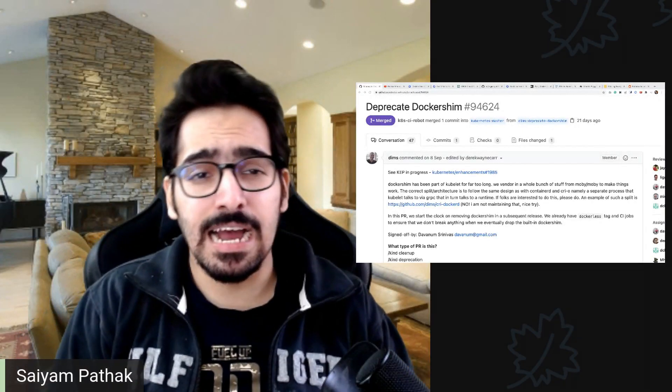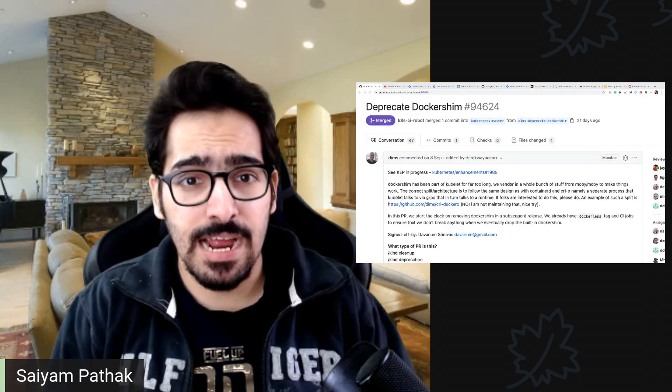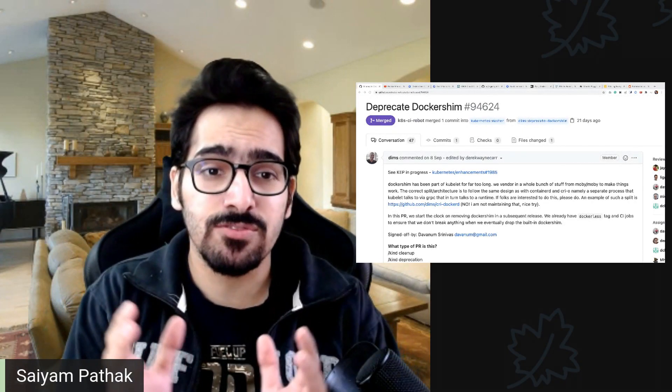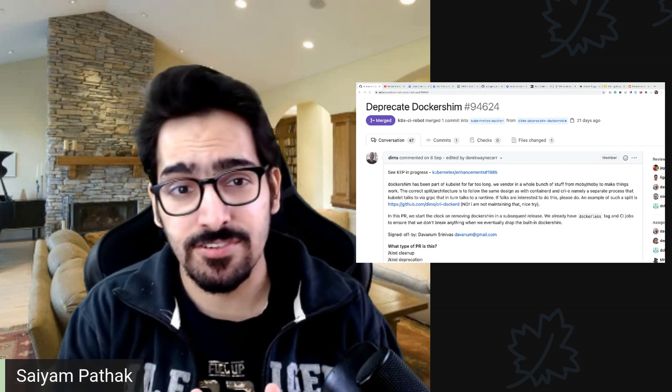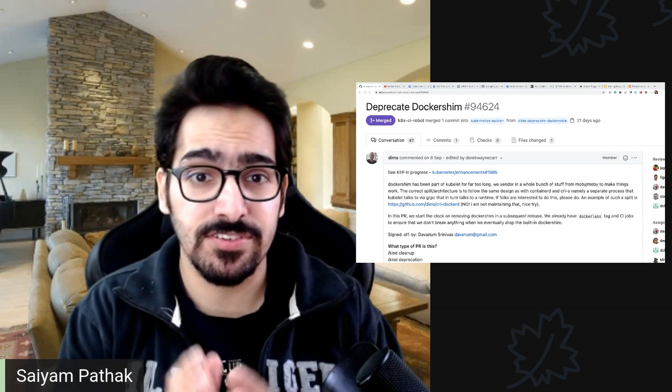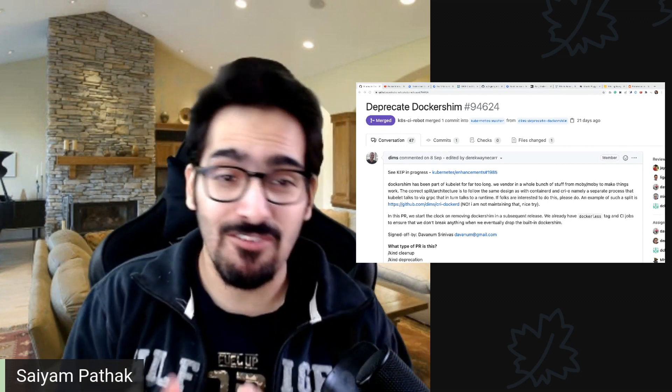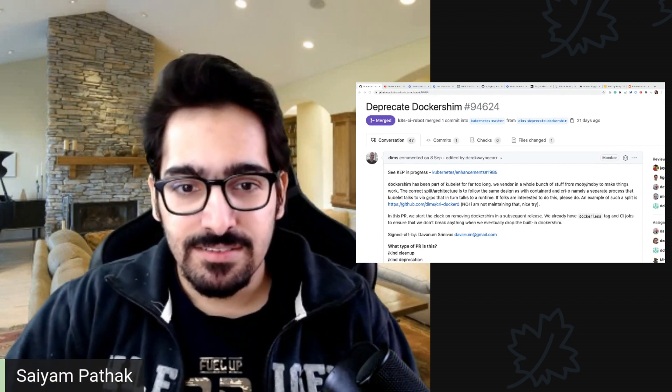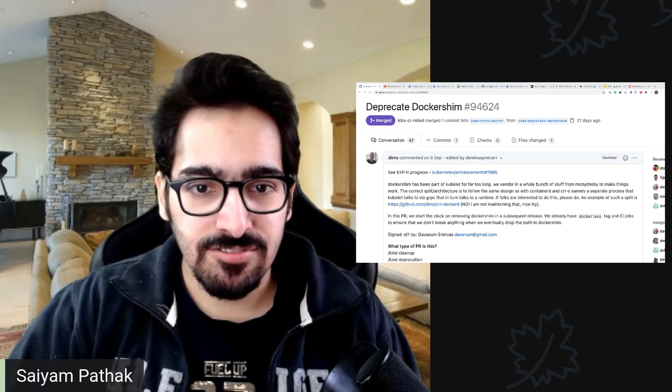Hello everyone, I'm Sayyam Bhardhag and we will be going through a very interesting topic today which is deprecation of Docker Shim. So let's get started.